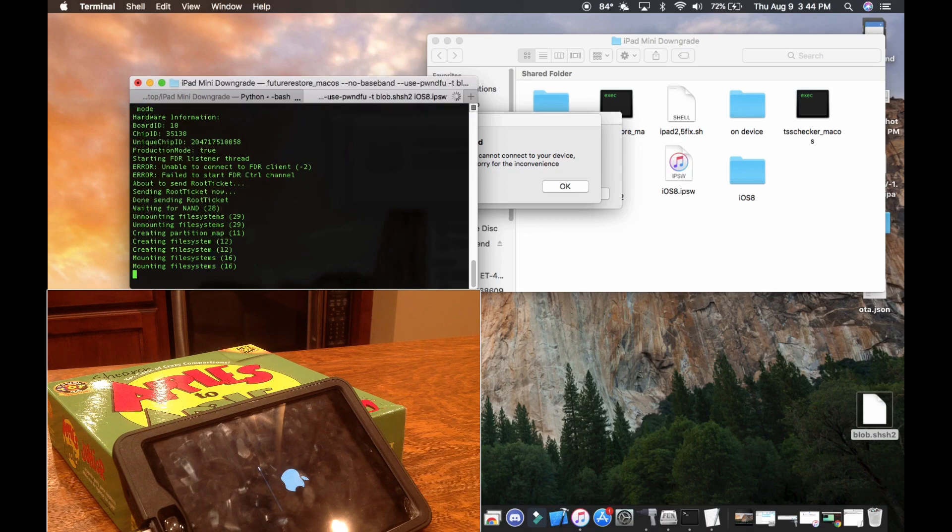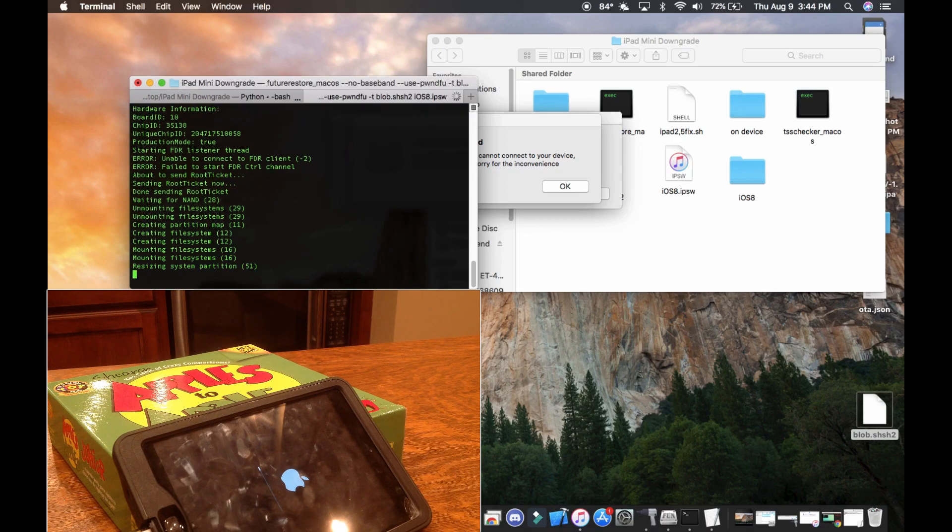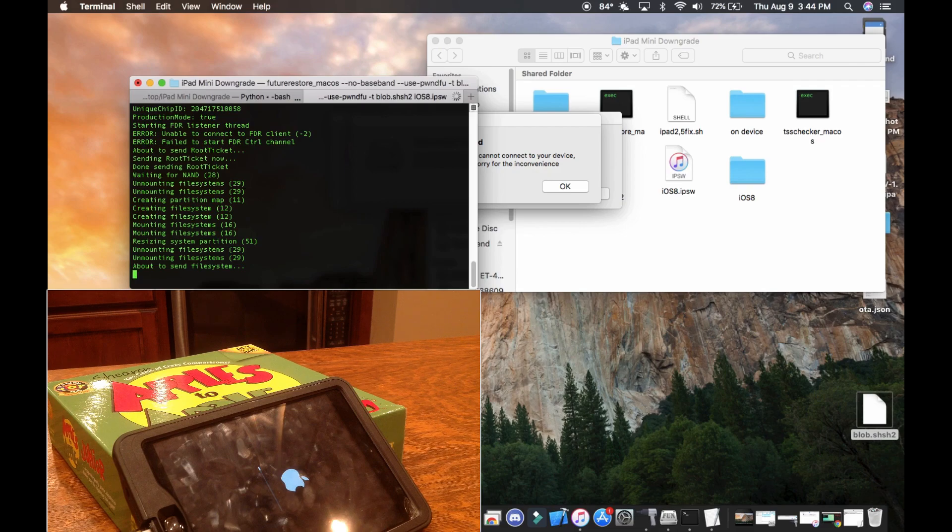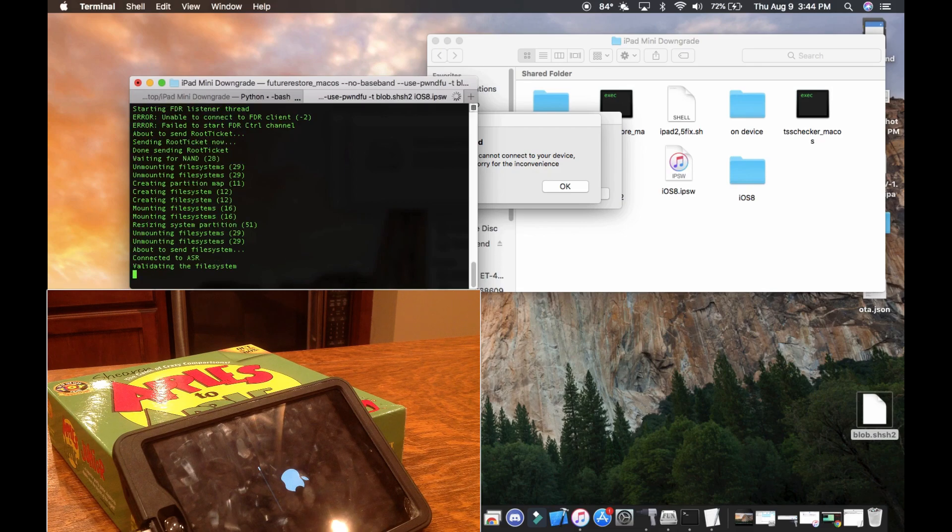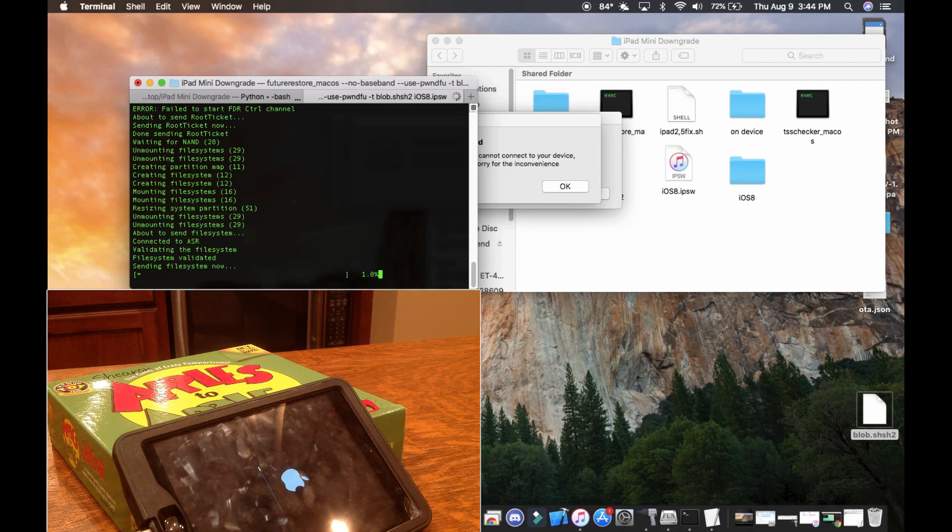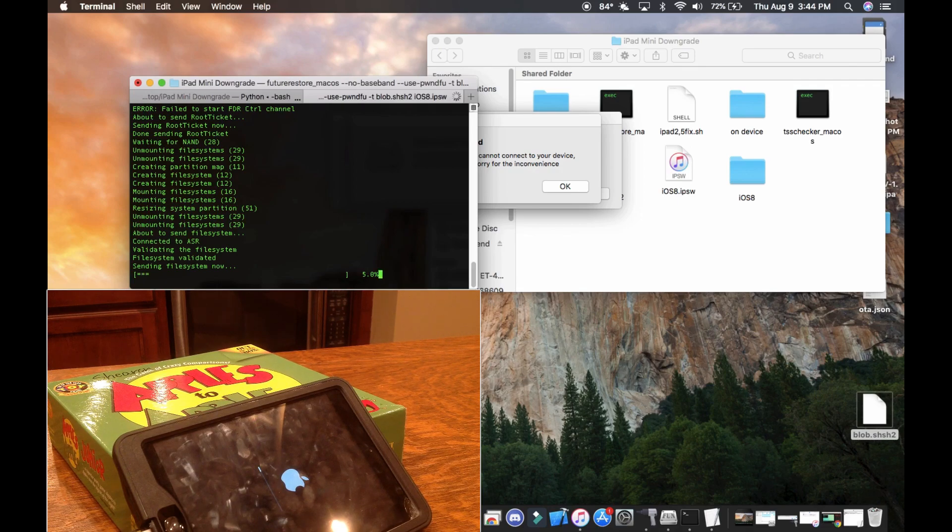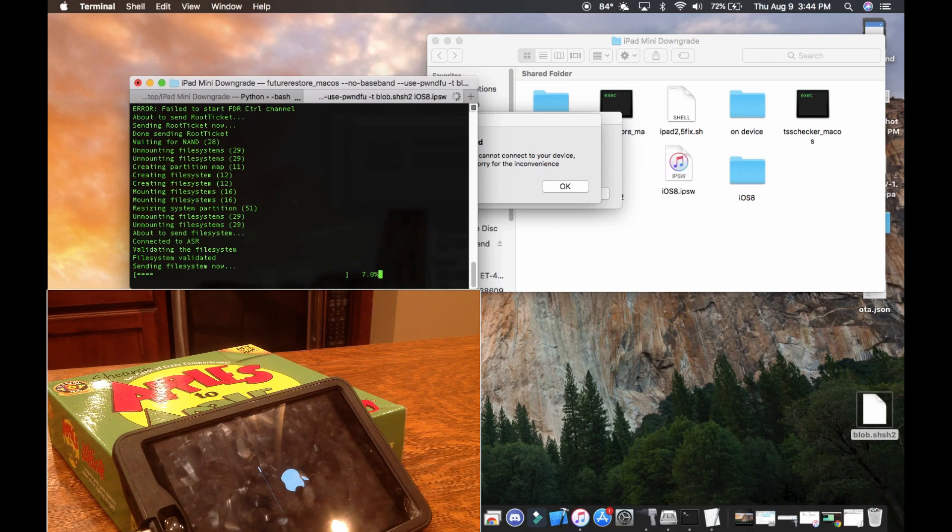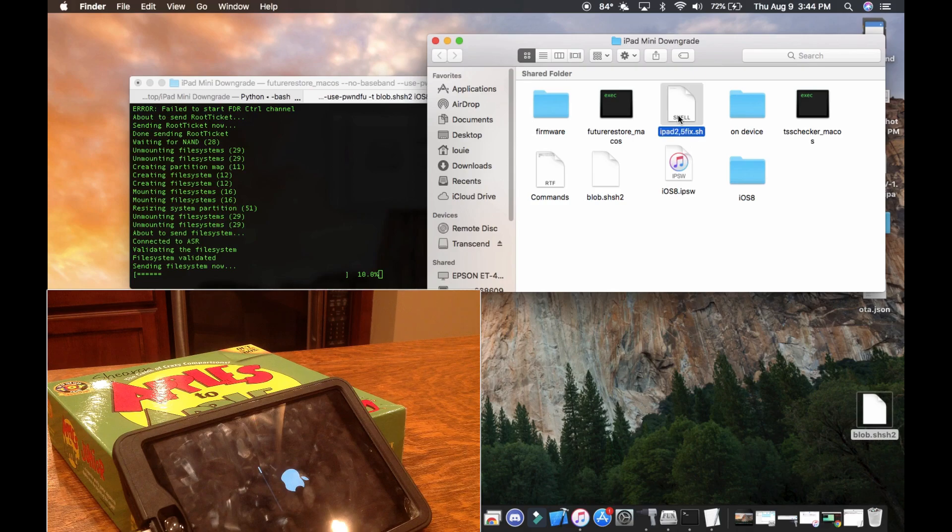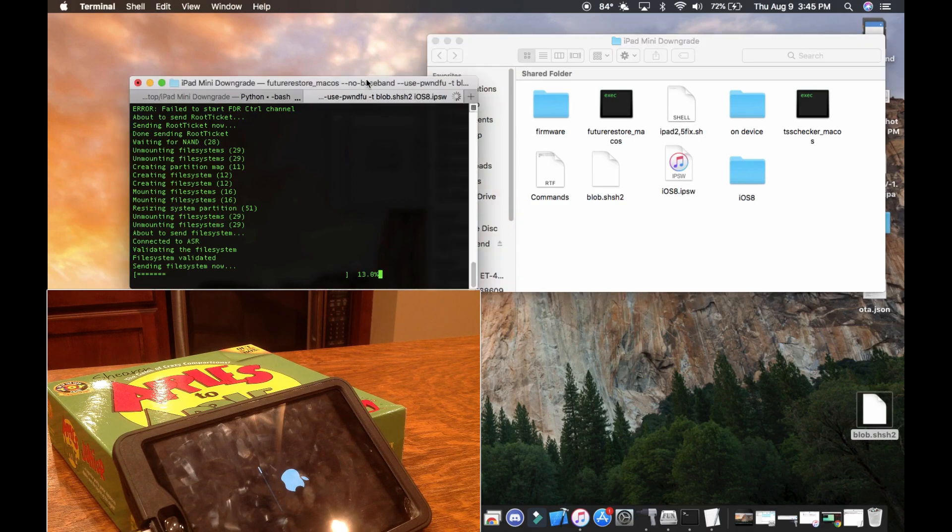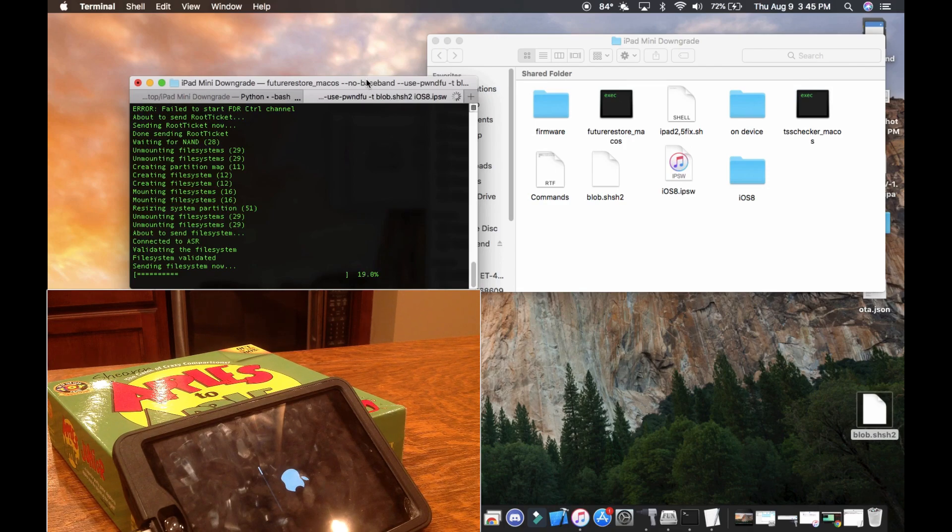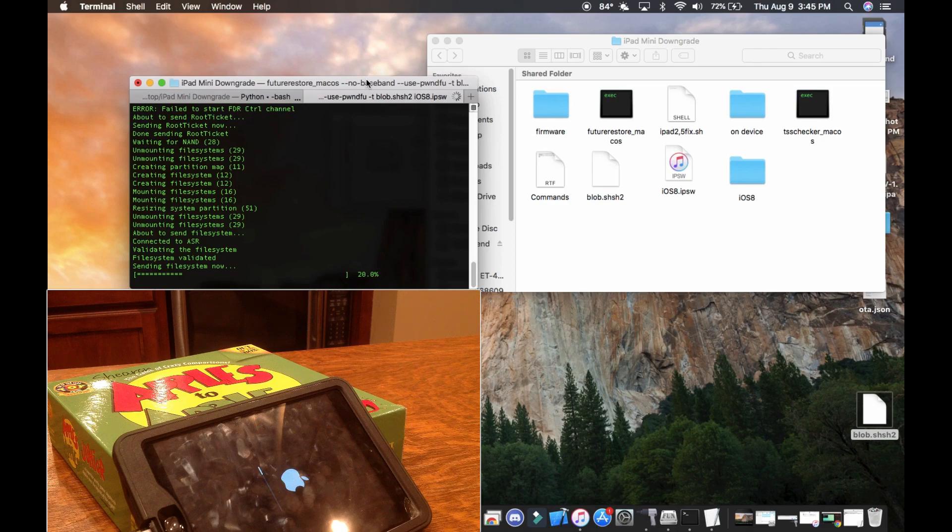There's really almost no information on this downgrade on the internet. So big thanks to iNeon6000, I believe is his name or 600. I'll link his Twitter and stuff in the description because he was the one who supplied me with this file which makes everything work. And he is the only person that I know of that has actually downgraded an iPad Mini before.